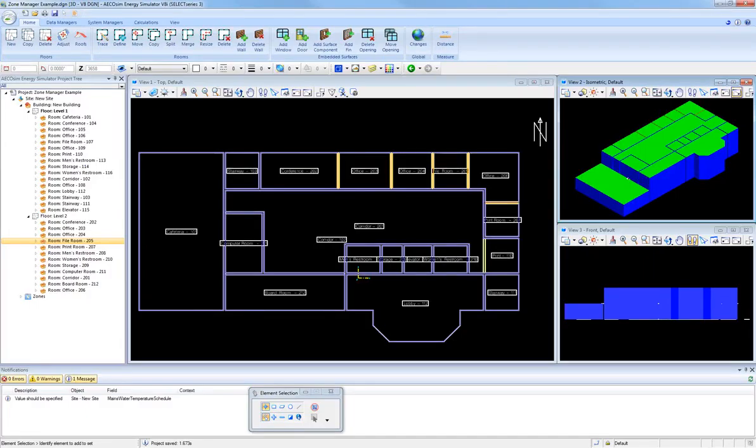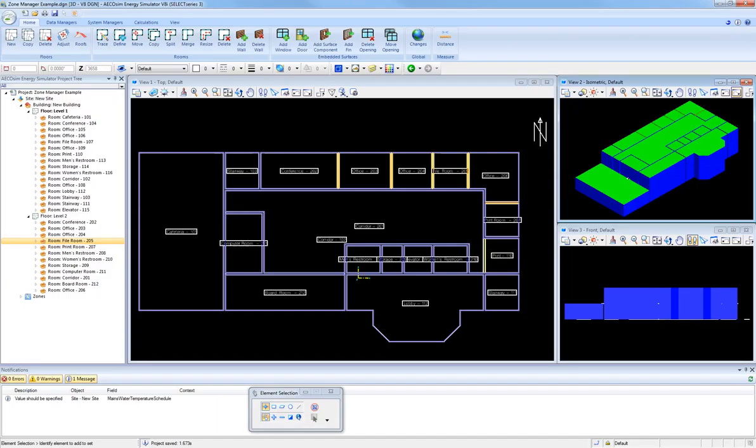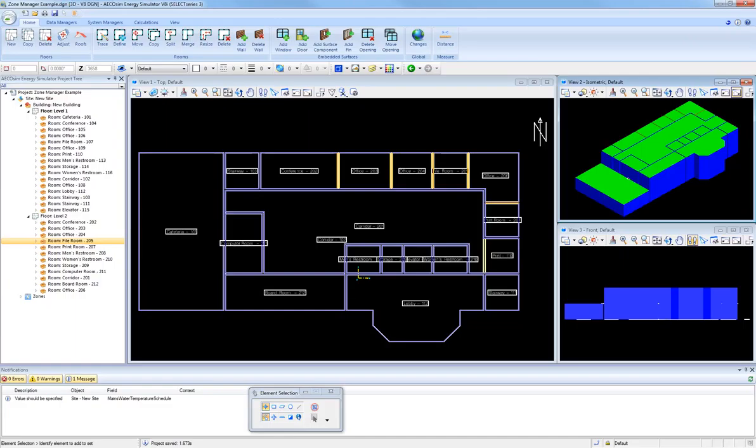The Zone Manager in EcoSim Energy Simulator allows users to create heating, ventilating, and air conditioning zones composed of one or more rooms. These zones can then be used to more readily apply specific HVAC systems or subsystems to serve a distinct set of rooms, that is, a zone within the building.